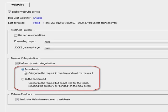Immediately categorizes in real-time and waits for the result before proceeding to a requested URL, or in the background. Web Pulse runs in the background without waiting for a response when a URL is requested. The response from Web Pulse is placed into the categorization cache, so that when another user requests the same URL, Web Pulse will not process the URL again.